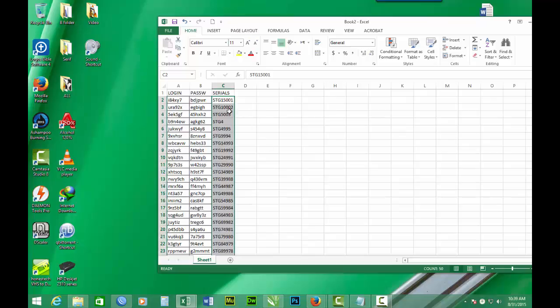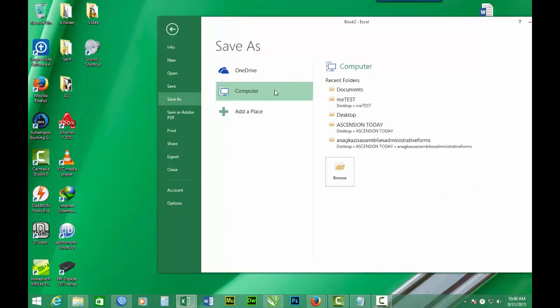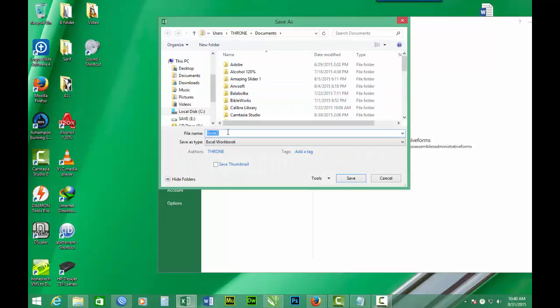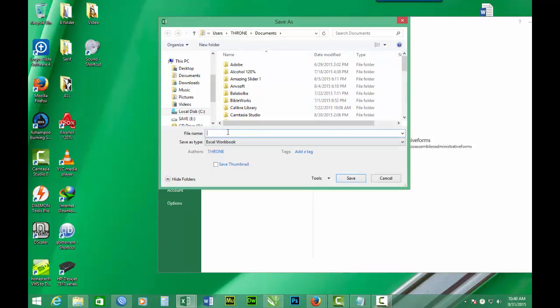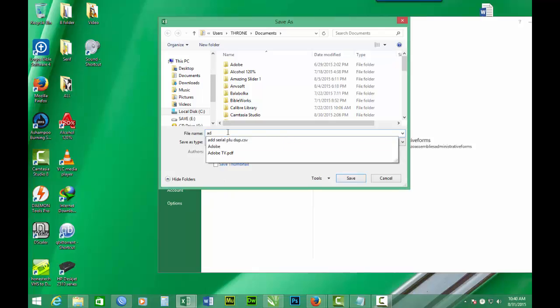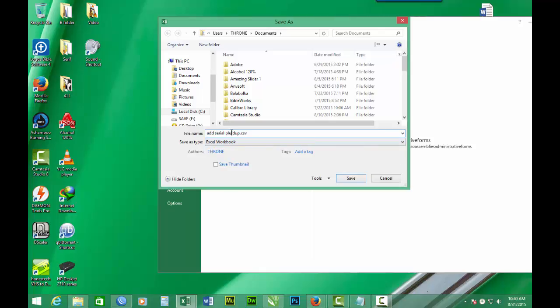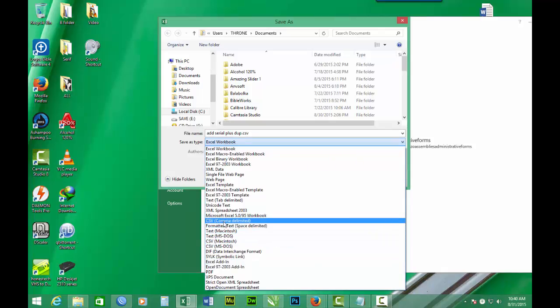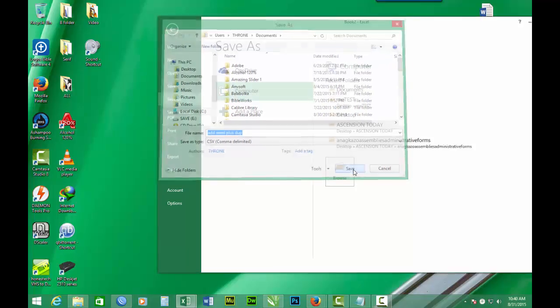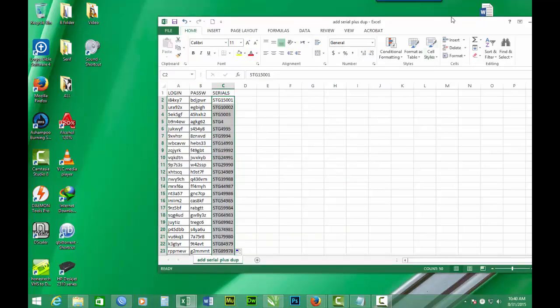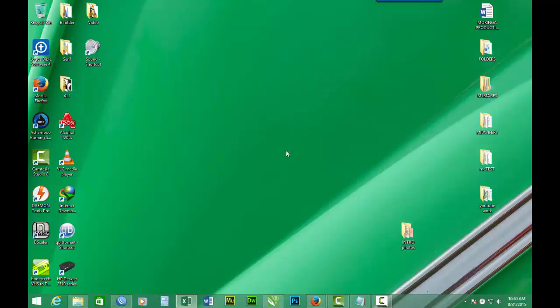Then we have to save the whole work. Go to file. Save as. You choose documents. We give it a name and say Add Serial plus. But we have to save it as CSV comma delimited. It is very important. Because if you don't use this, maybe your print merge will not work. So we save it. Then after we close it.